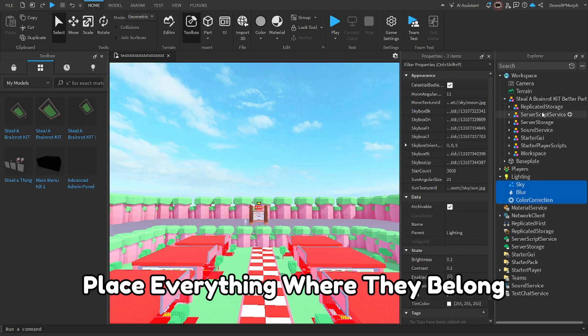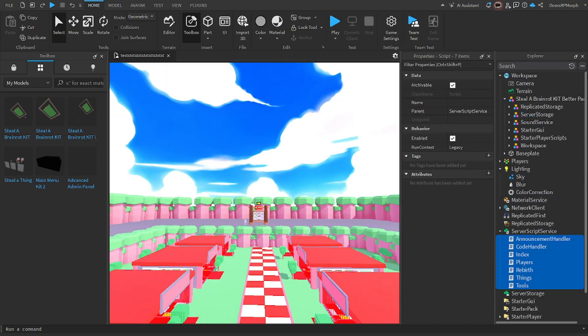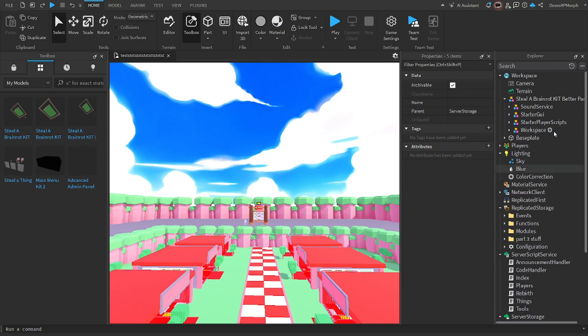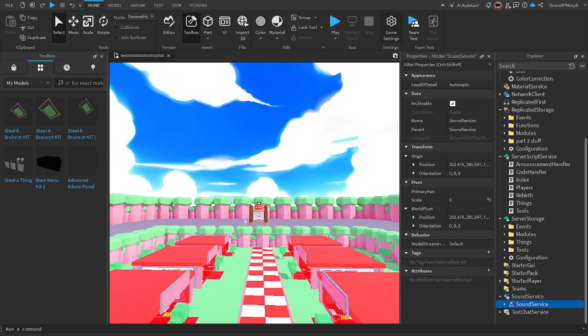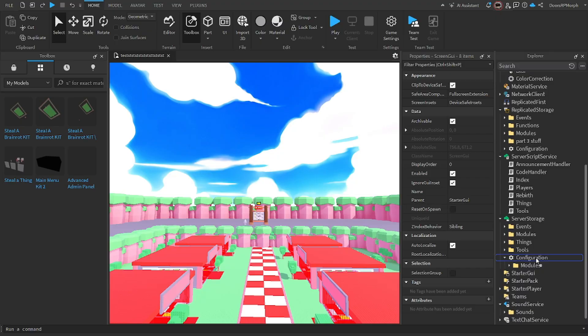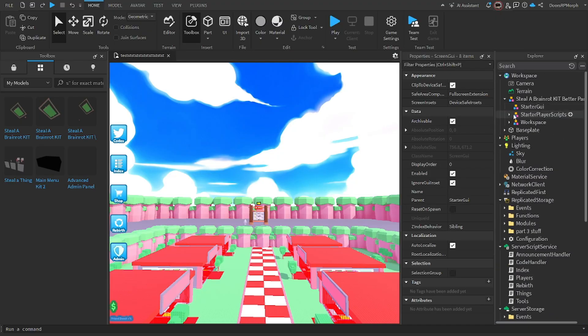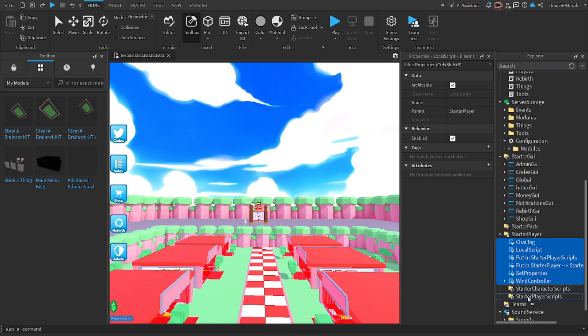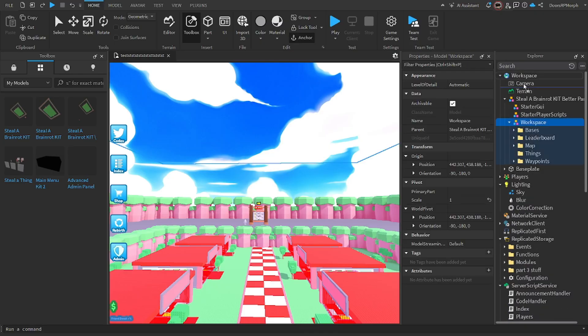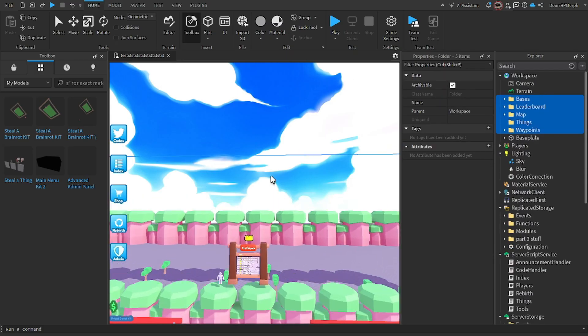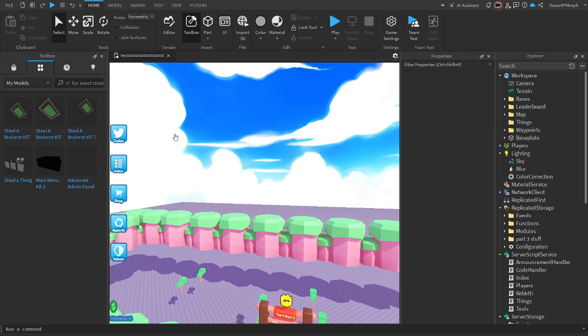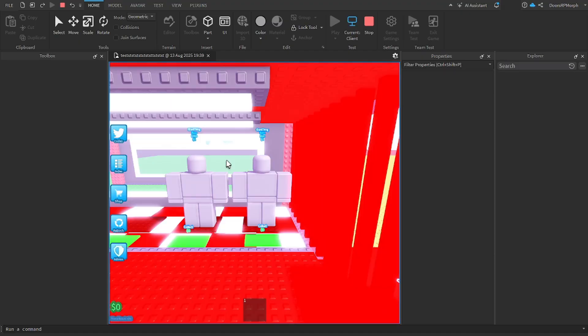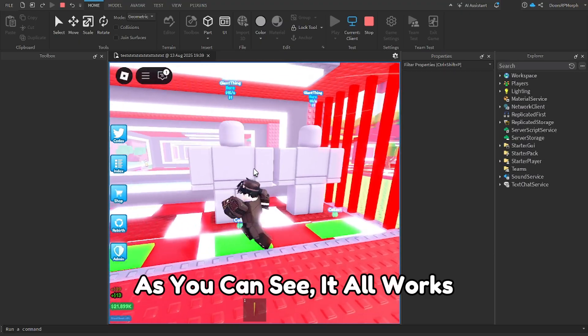Place everything where they belong. Time to play test. As you can see, it all works.